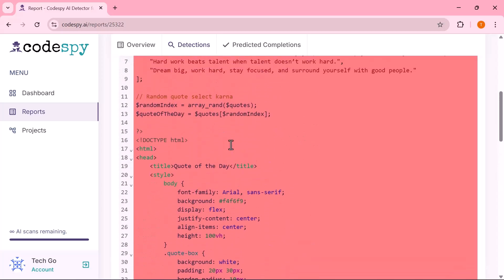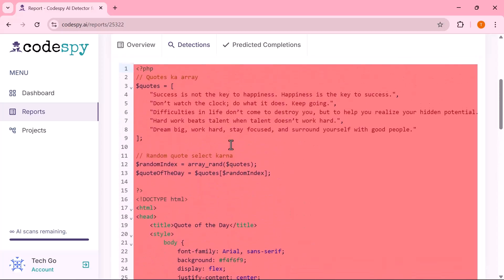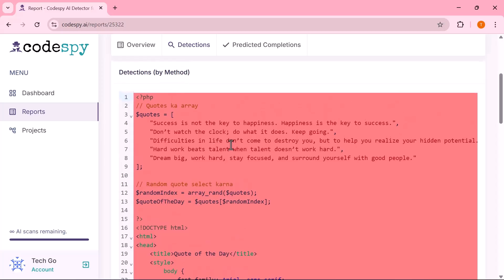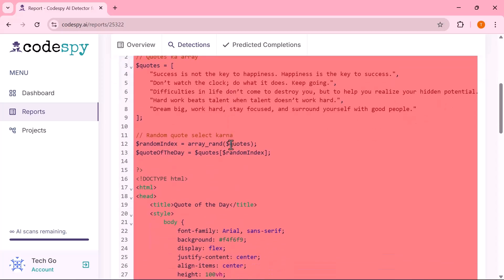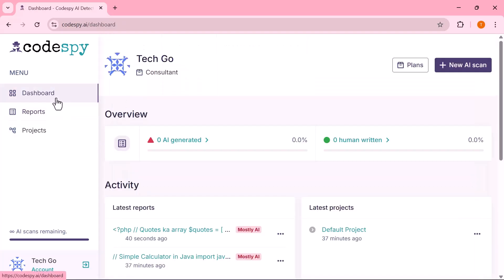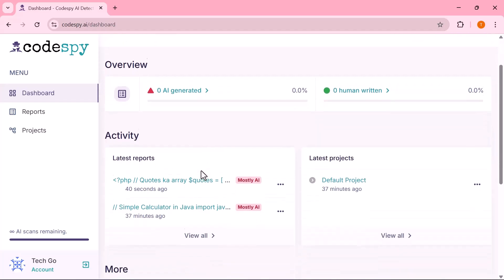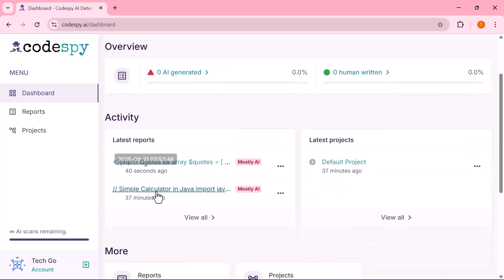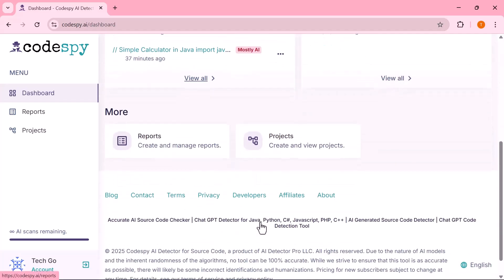So, that's how you can use CodeSpy AI to detect whether content is AI-generated or human-written with just a few clicks. It's a powerful tool for writers, developers, educators, and anyone who values originality.